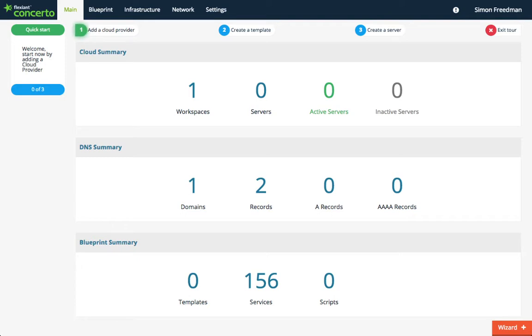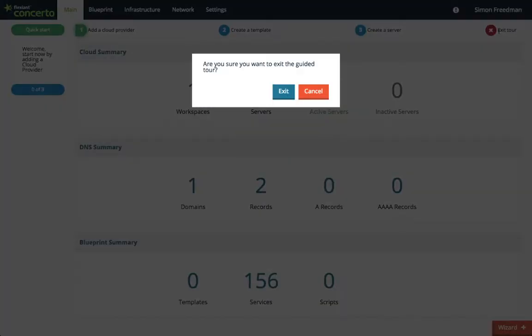If at any point you want to opt out of this process, all you have to do is click here, confirm, and the Quick Start Tour guide disappears.